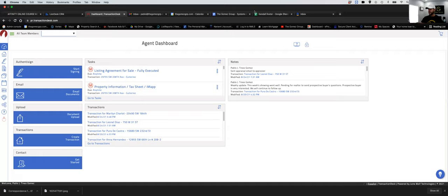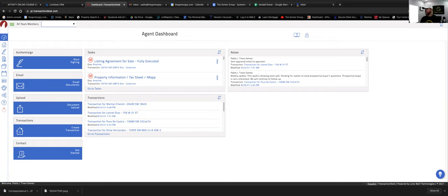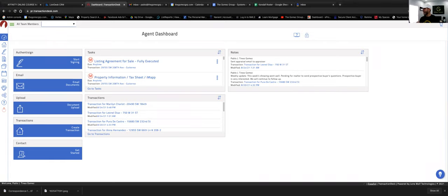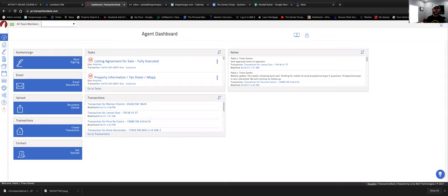Let me sort out the audio real quick. Okay, I can hear you now. So yeah — credit report, police report, and proof of income, so like the last three pay stubs or last three bank statements. Perfect, I knew I was missing something. If they're self-employed, they'll request bank statements; if they work for a company, they'll request pay stubs.